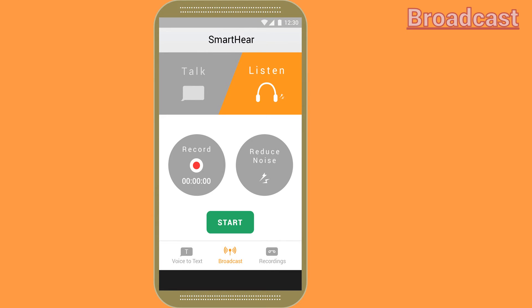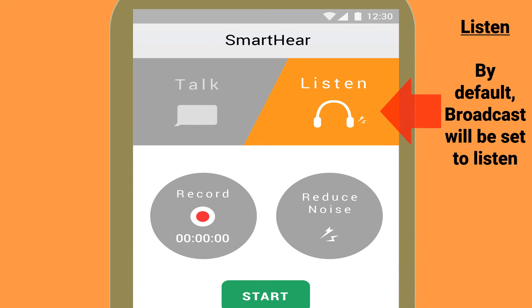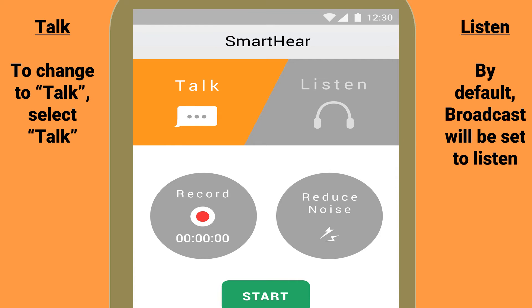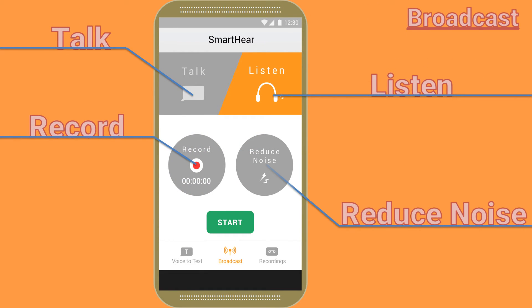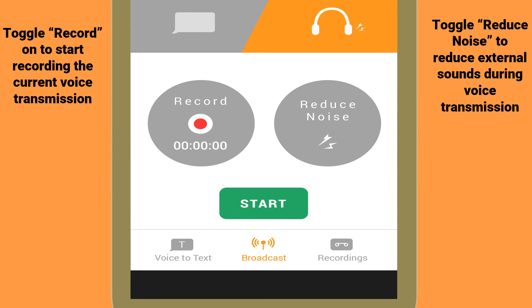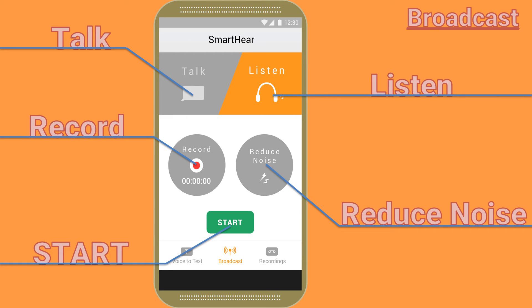Once connected, you will be taken to the broadcast screen. Let's go through the functions slowly, starting with talk and listen. By default, listen will be on. To change this to talk, click on the talk tab. When a tab is orange, it means that it is on. When listen is on, your smartphone will be receiving broadcasts; when talk is on, your smartphone will be broadcasting. Next, toggle record to record the current transmission. Toggle reduce noise to reduce external sounds during transmission. Both of these functions are on when their icons are orange. Press the start button to start voice transmission.